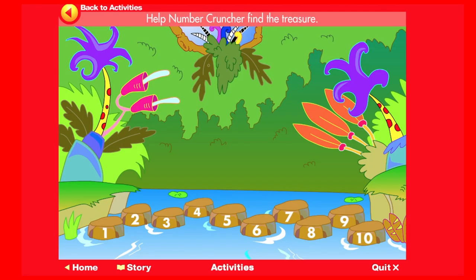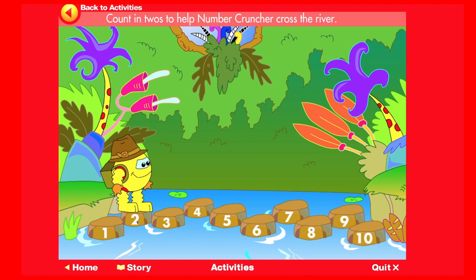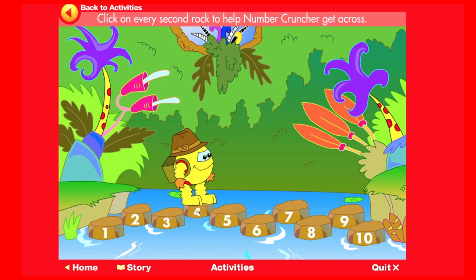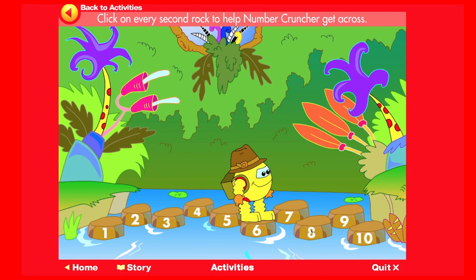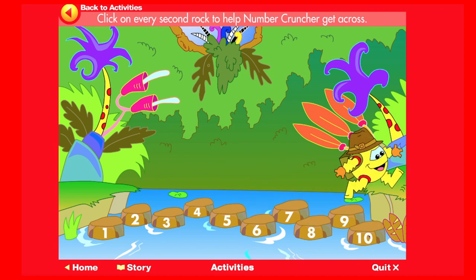Help Number Cruncher find the treasure. Count in twos to help Number Cruncher cross the river: 2, 4, 6, 8, 10. Click on every second rock to help Number Cruncher get across.